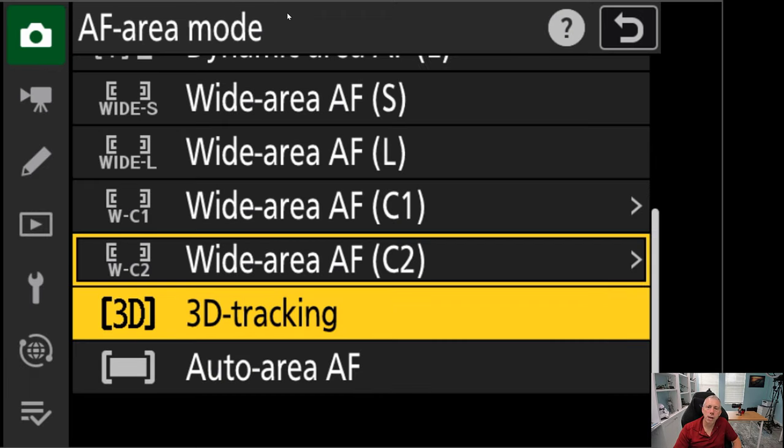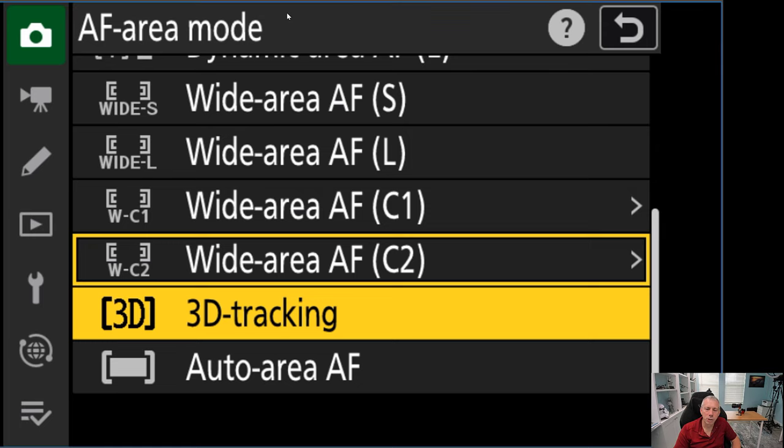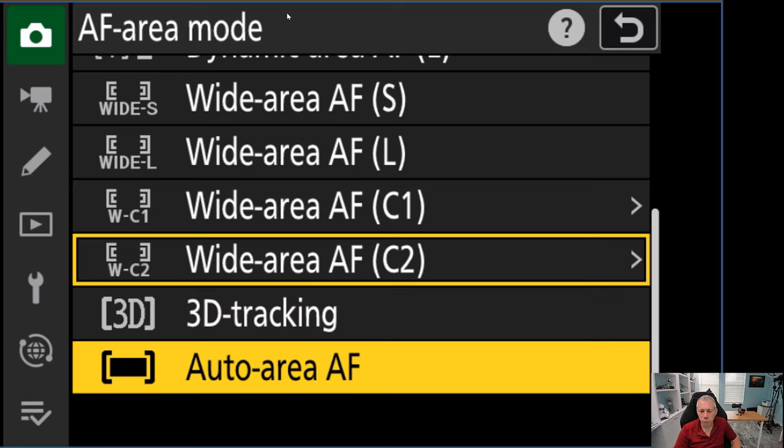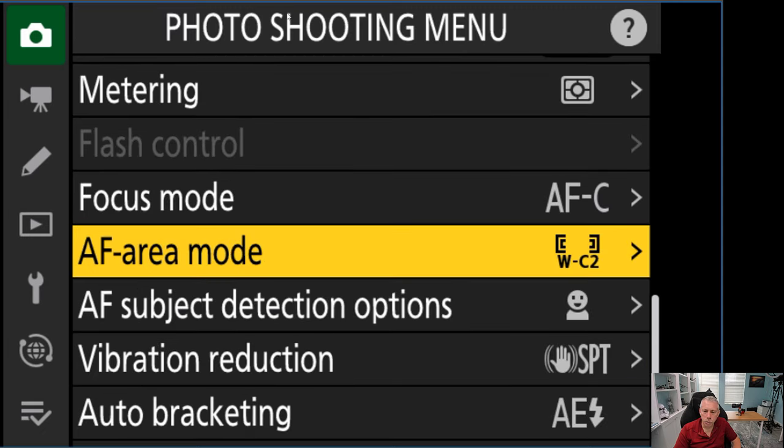3D tracking, if you're on a Z9, D6, etc., is something that you're probably familiar with. You have a box on your focusing screen. Whatever you place that box on, the camera will attempt to track wherever it moves within the frame. And then autofocus area is the camera is going to focus on what it believes is the subject in your image, regardless of where it appears. It's using the entire frame to look for that subject.